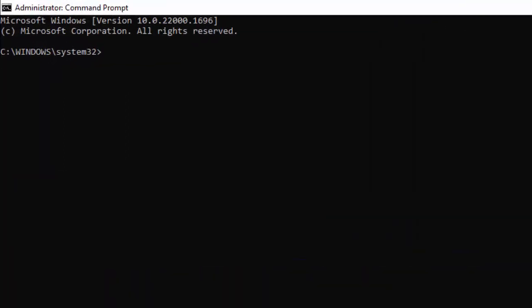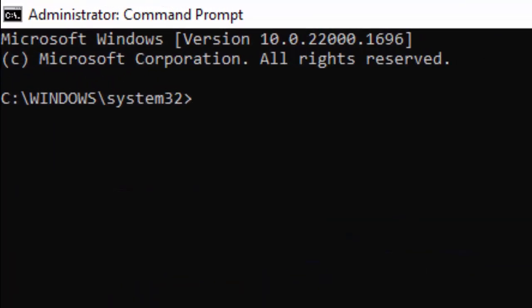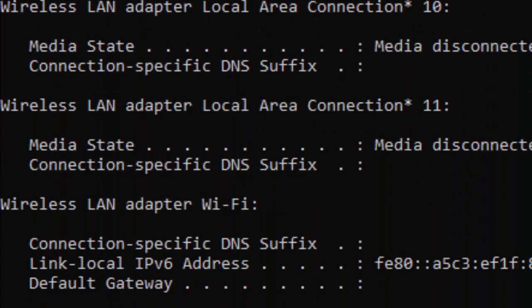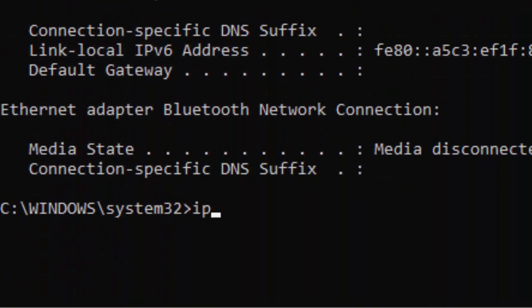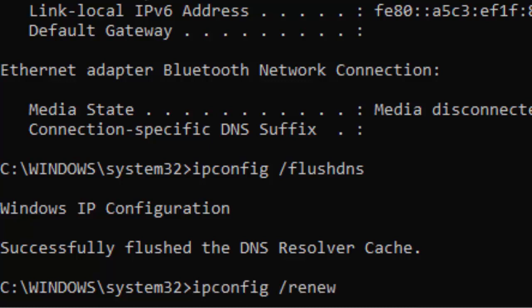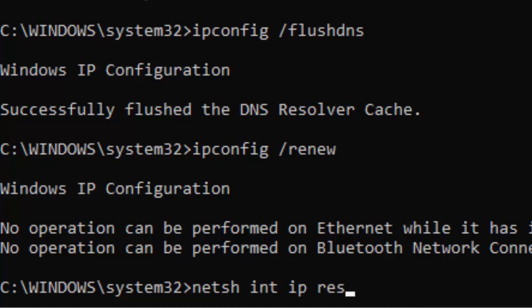Type the command 'ipconfig /release' and hit Enter. Now type the second command 'ipconfig /flushdns' and press Enter. Type the third command 'ipconfig /renew' and hit Enter. Now type the fourth command 'netsh int ip reset' and hit Enter.